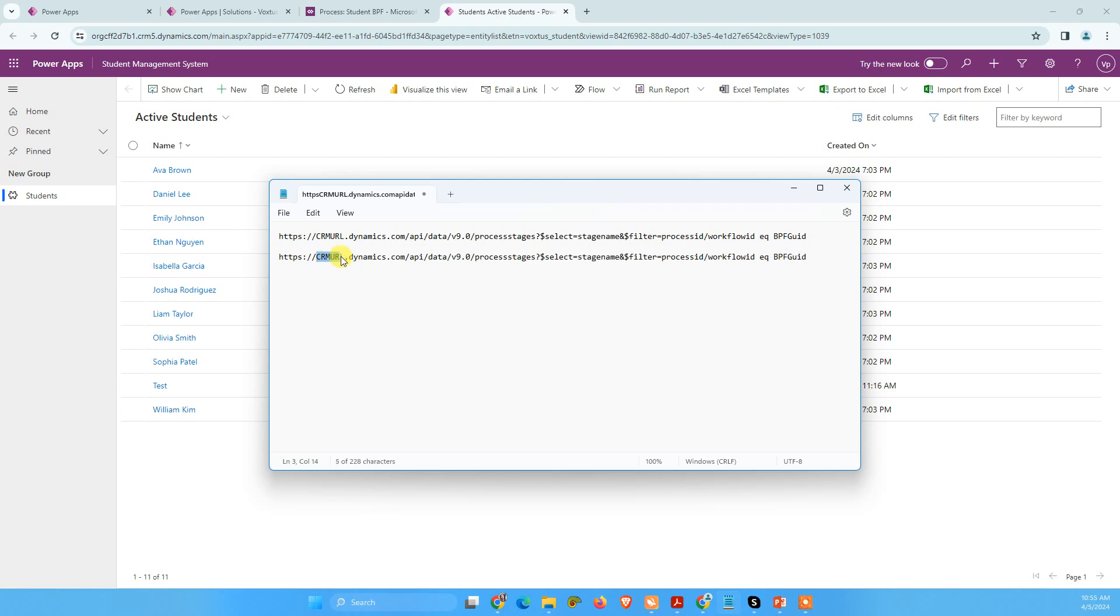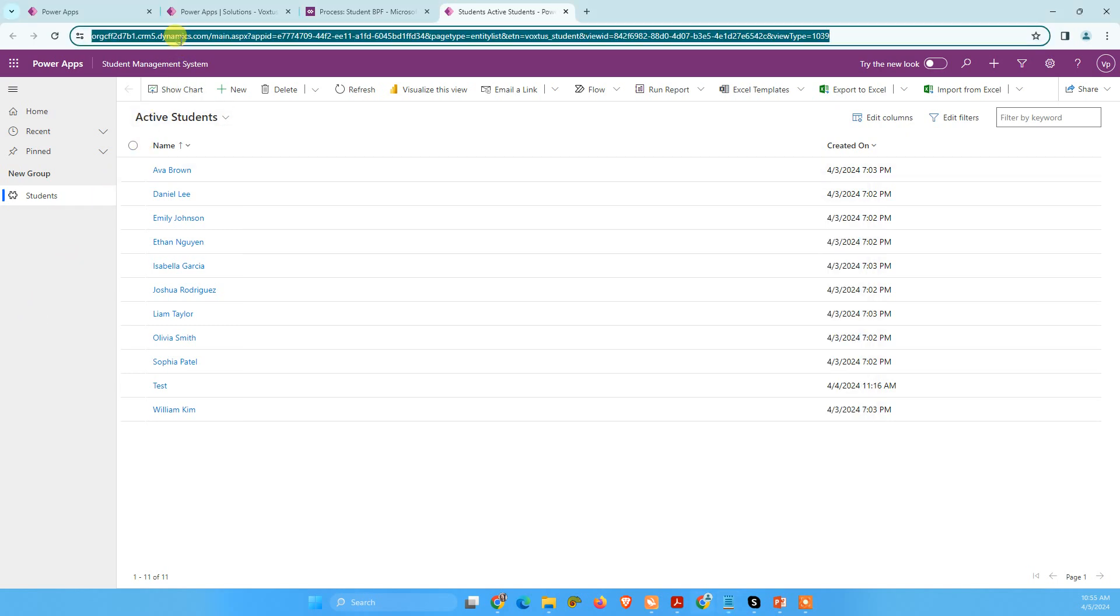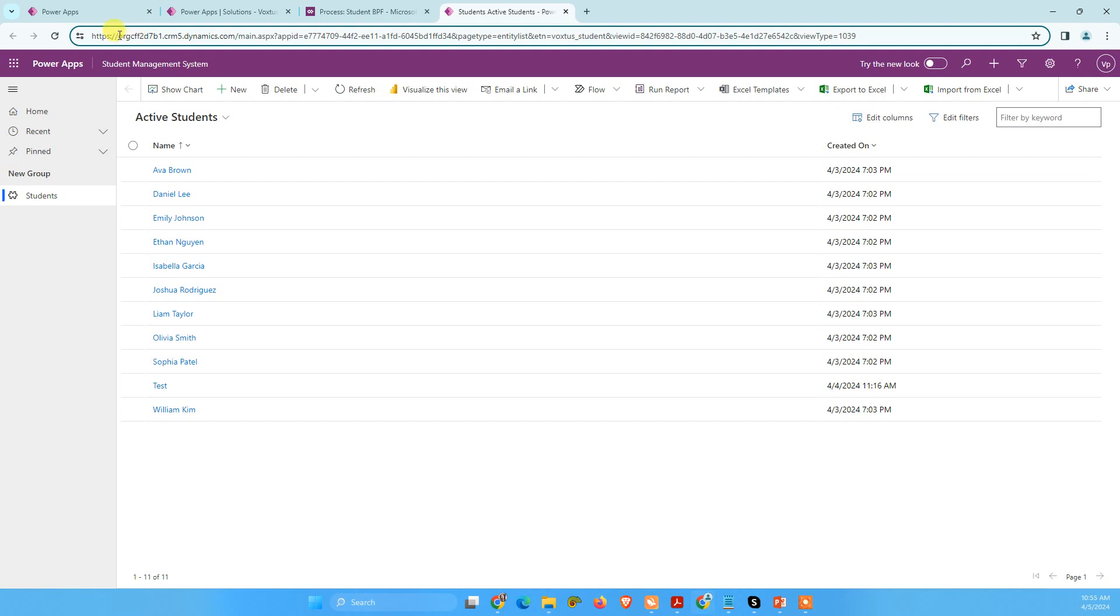One is the CRM URL and BPFGUID. So how we can get CRM URLs? You can get it from your Dynamics 365 app or your Model Driven application, like I can get it from here.